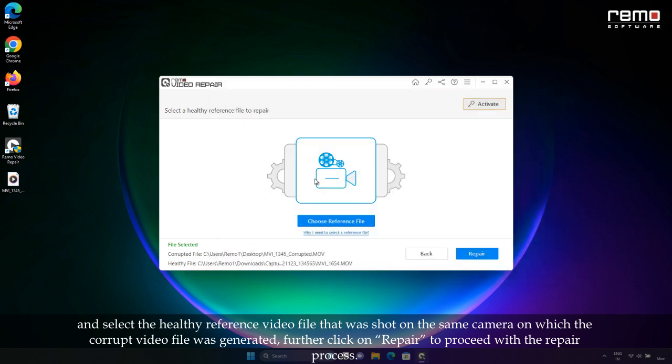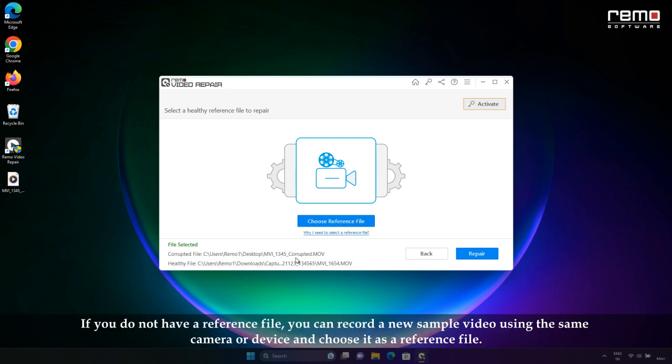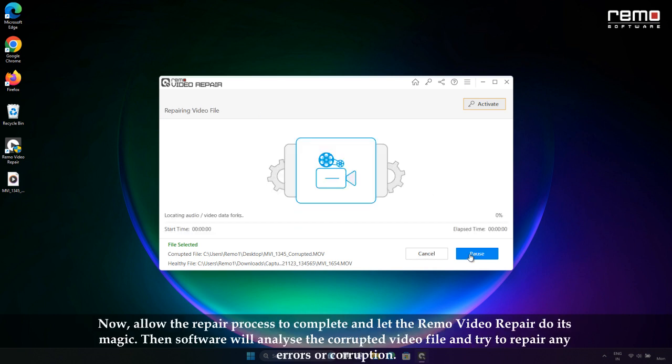If you do not have a reference file, you can record a new sample video using the same camera or device and choose it as a reference file.